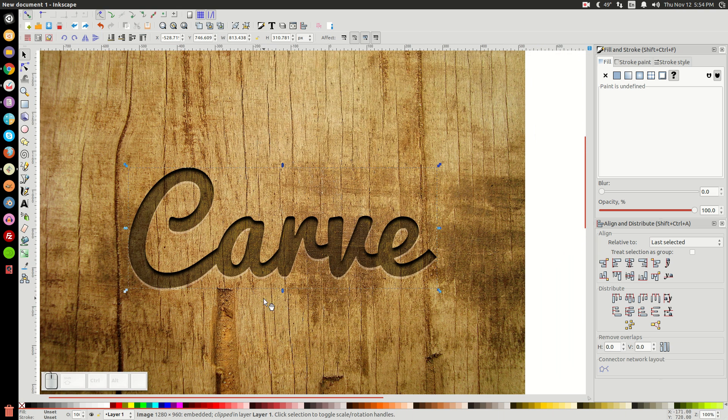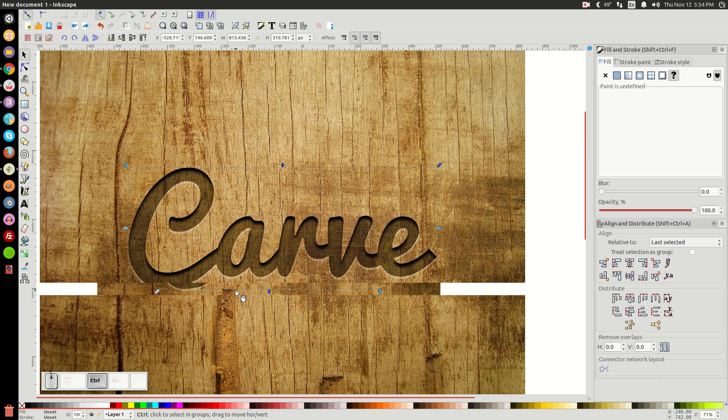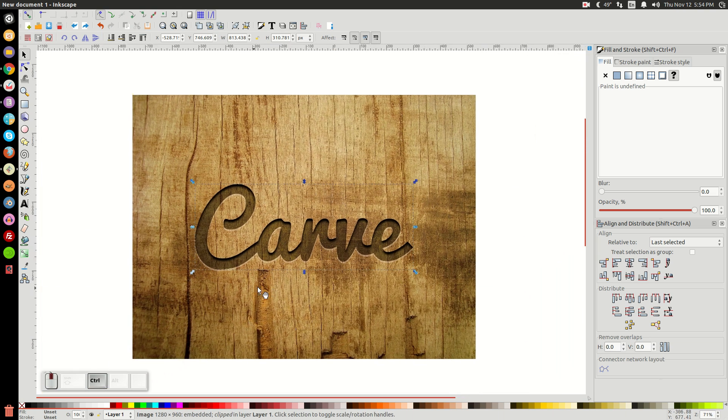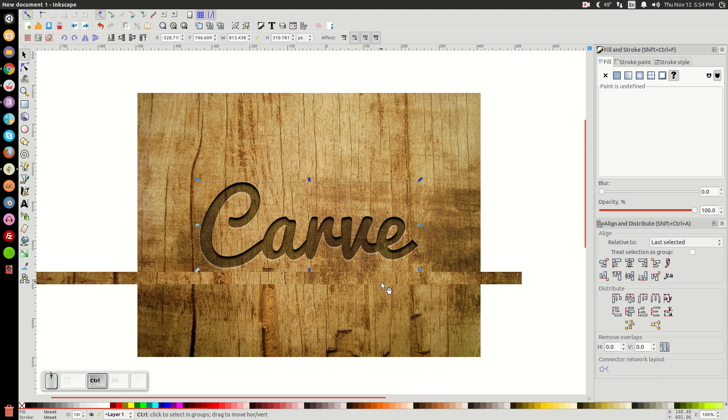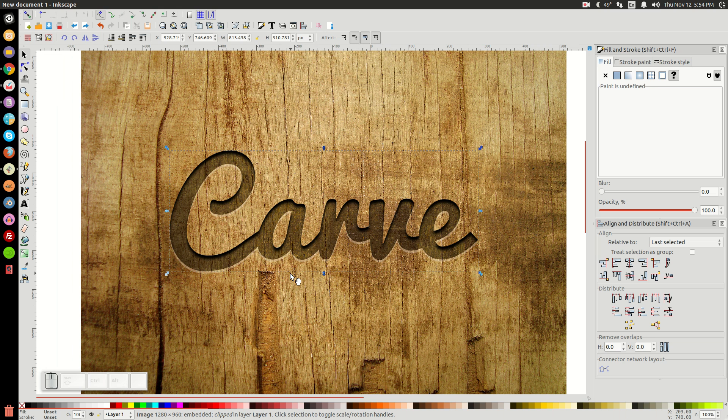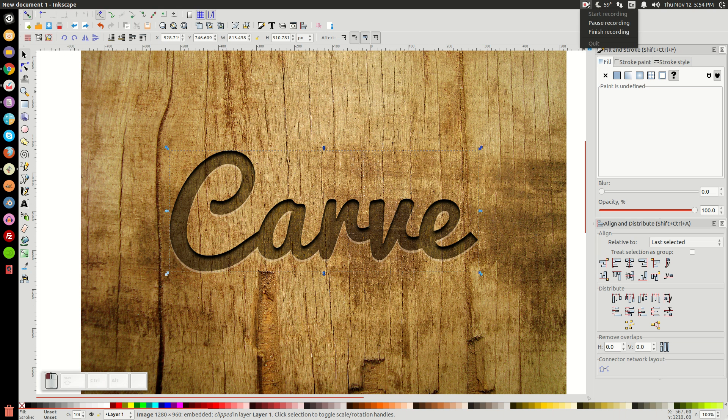And there you pretty much have it. That's how, as you can see, we're finished. That's how you take a vector object and make it look like you've carved it into a piece of wood using Inkscape. So if you have any questions, just let me know and I'll gladly help you out. And as always, thank you for watching.